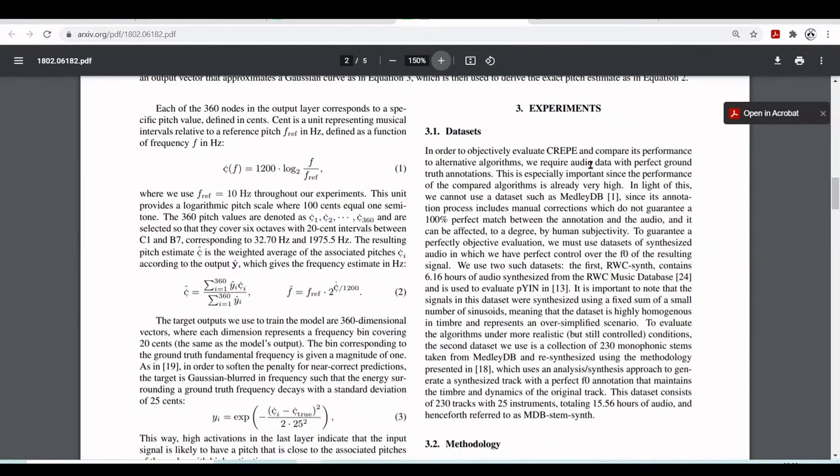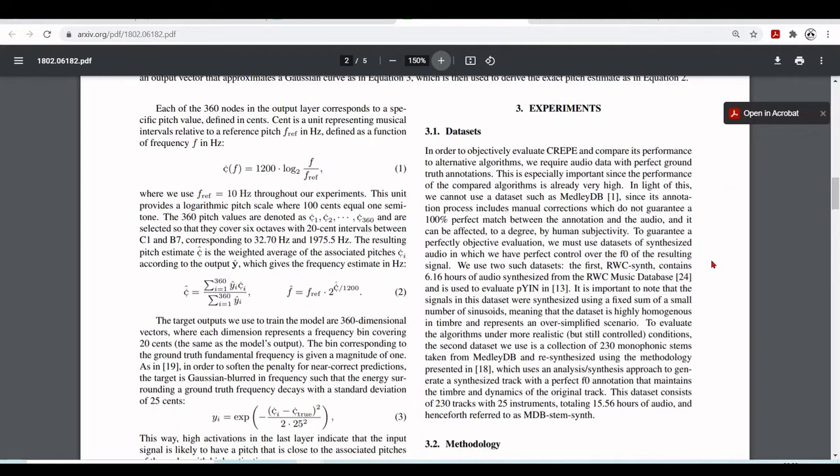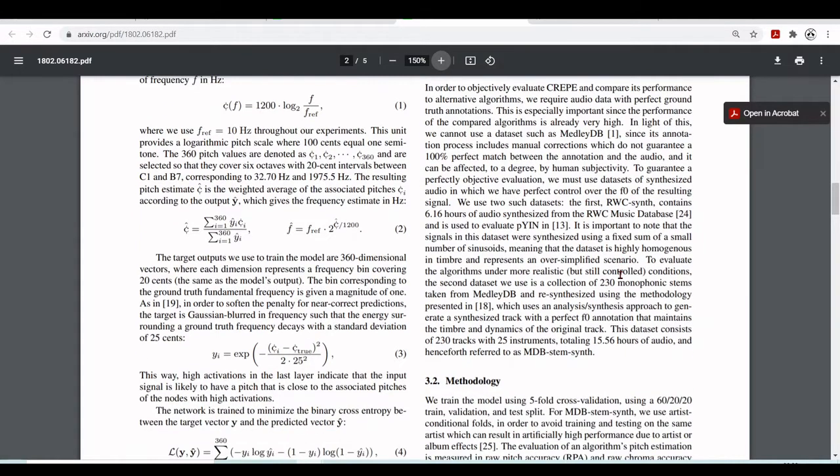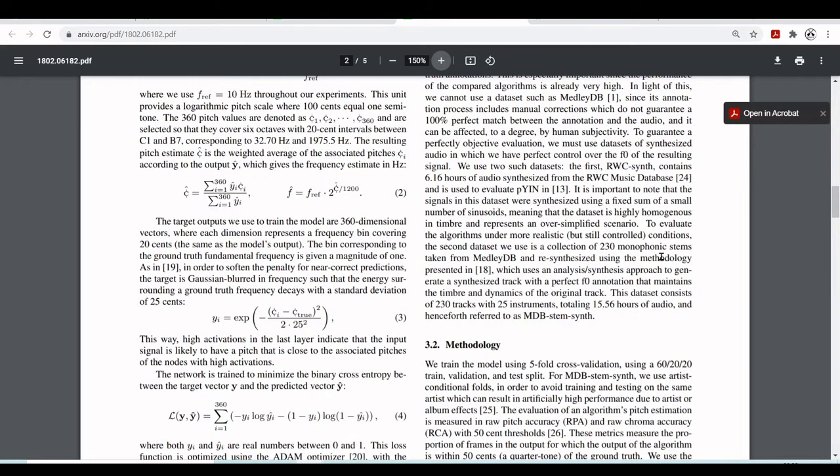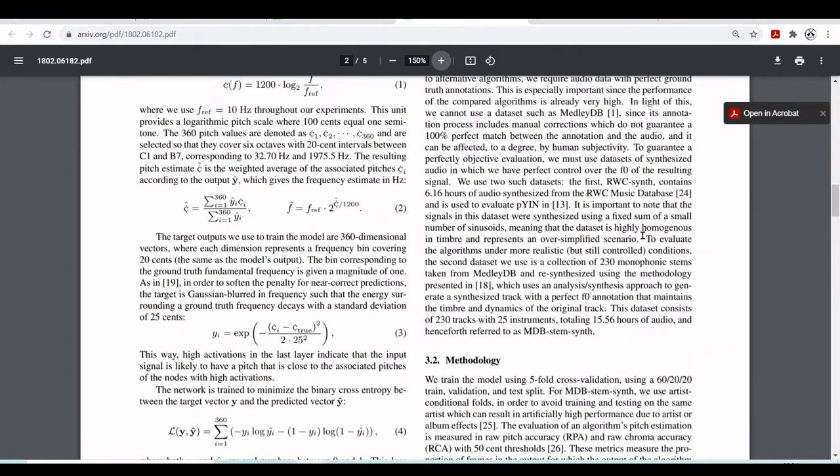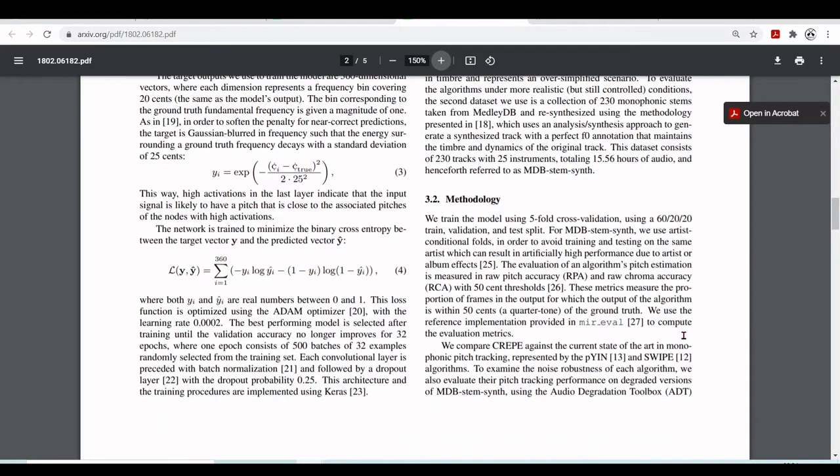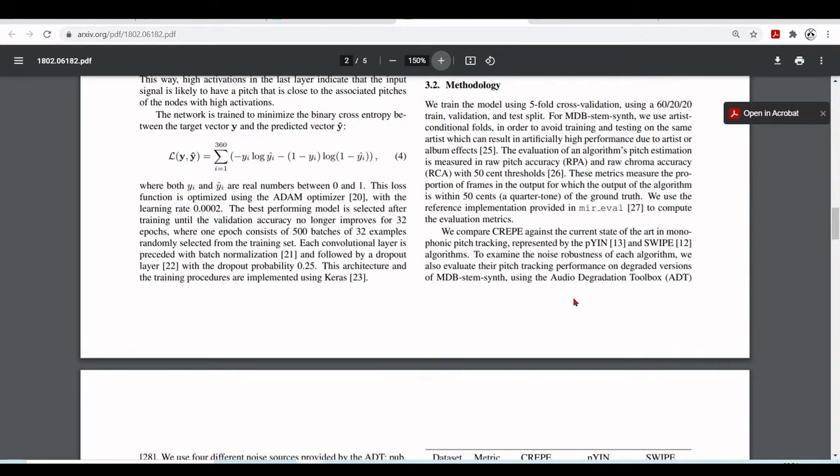So they also explain the dataset. They used two datasets. The first is RWC synth. Contains 6.16 hours of audio synthesized from the RWC music database. And it's used to evaluate the PYN algorithm. You can check here the reference for this RWC music database. Then they explain the methodology. So they trained the model using a five-fold cross validation. And they used 60-20-20 for train validation and test split. They evaluate the algorithm's pitch estimation measuring raw pitch accuracy and raw chroma accuracy with 50 cent thresholds.